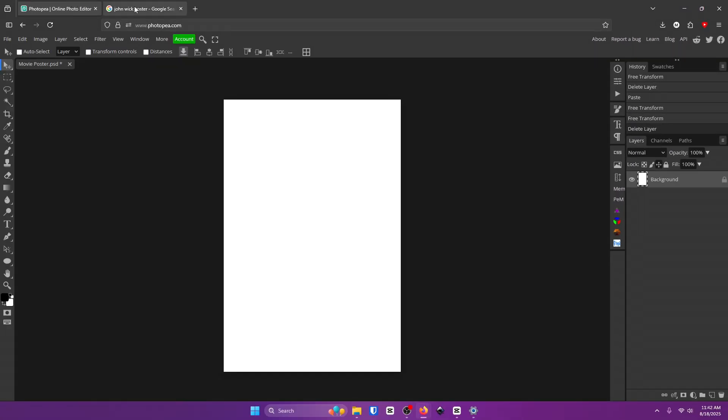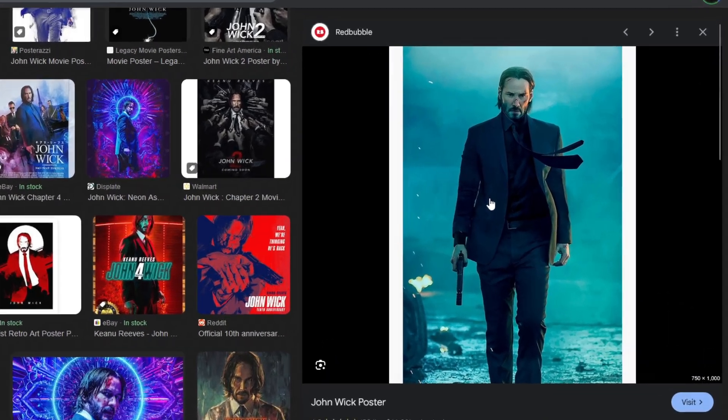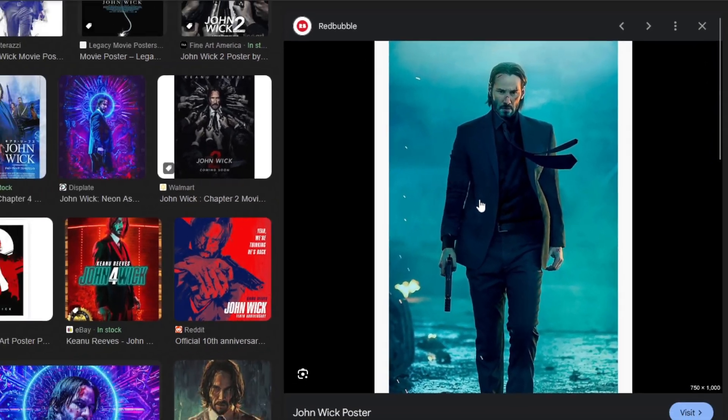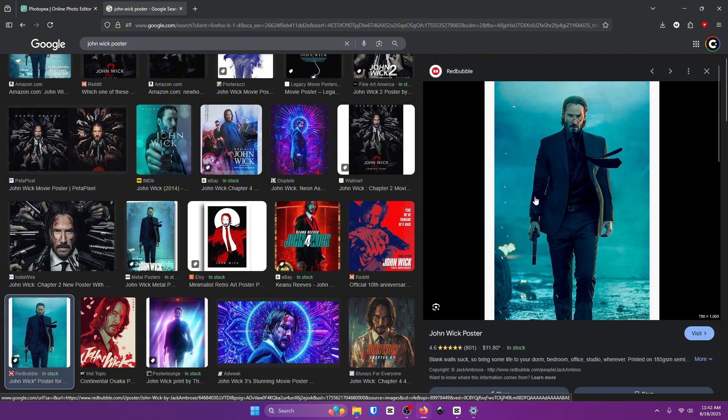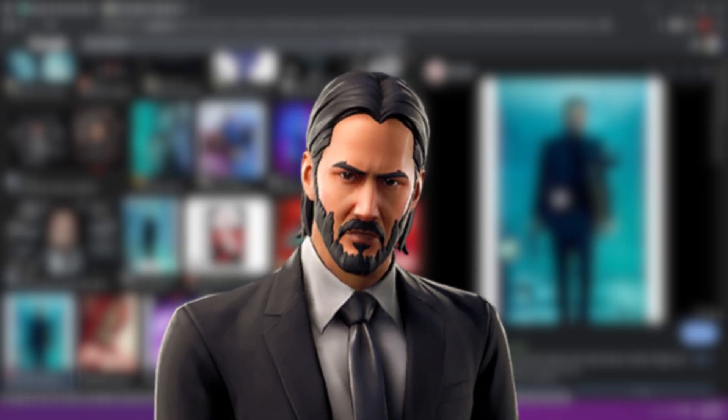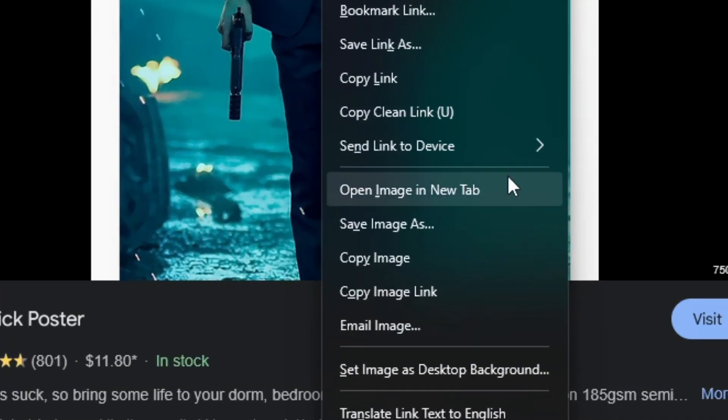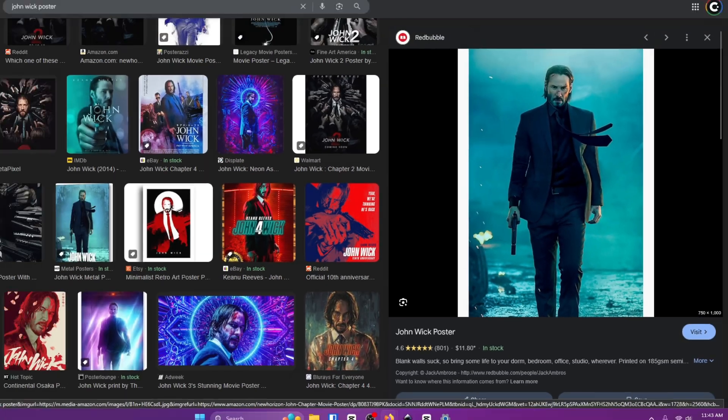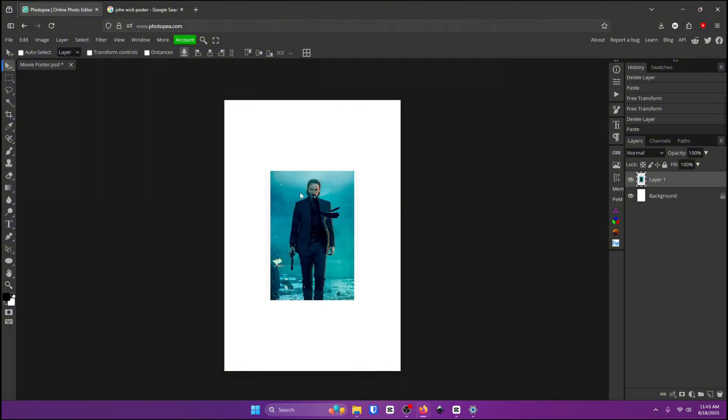The first thing you want to do is find your picture online. I'm going to be using John Wick for the example or if you guys have your own picture in your computer somewhere go ahead and drag that in Photopea. If you found yours online what you want to do is right click on it and either save it to your desktop or copy it. Go back into Photopea and click on ctrl v to paste it.